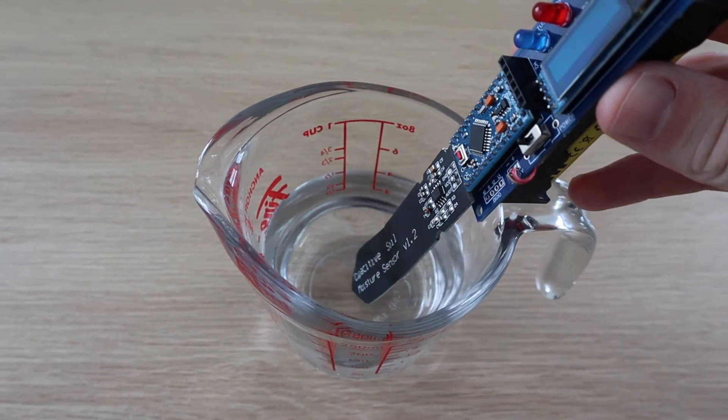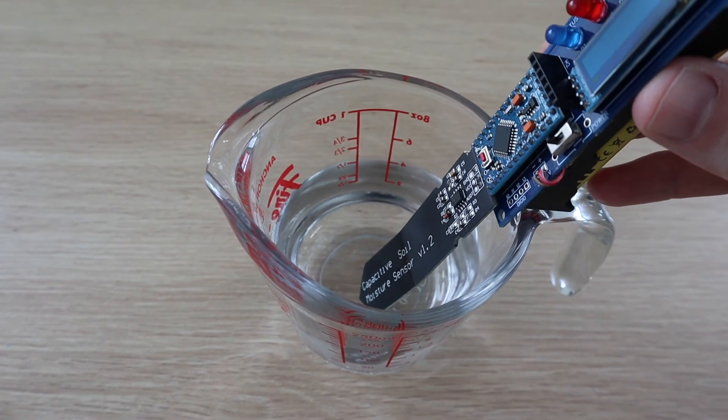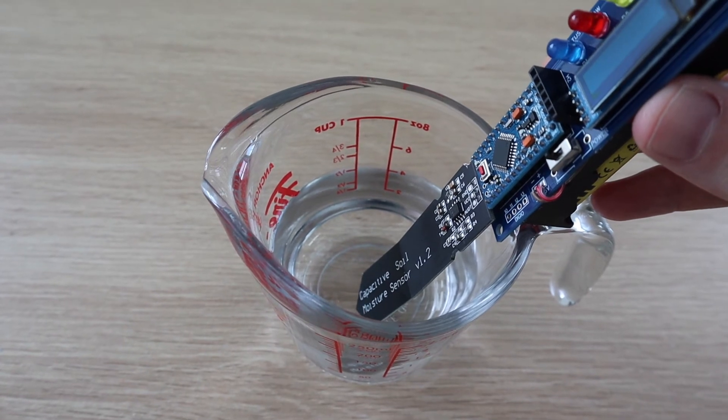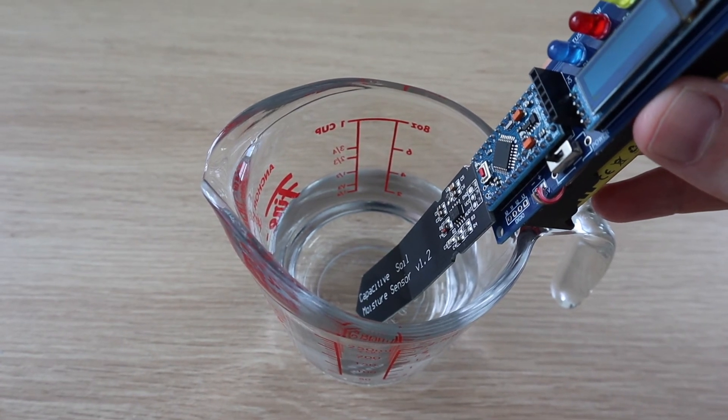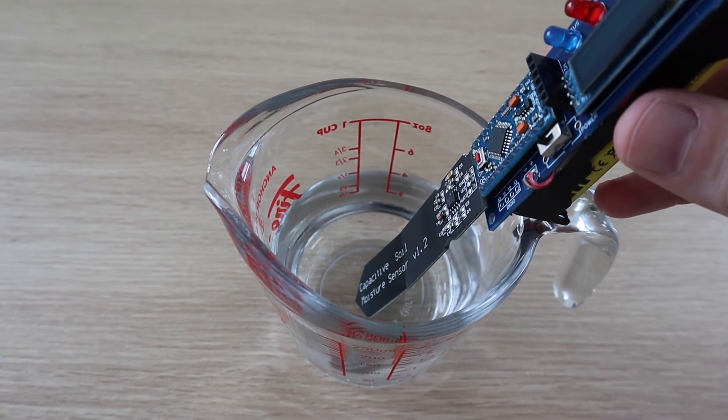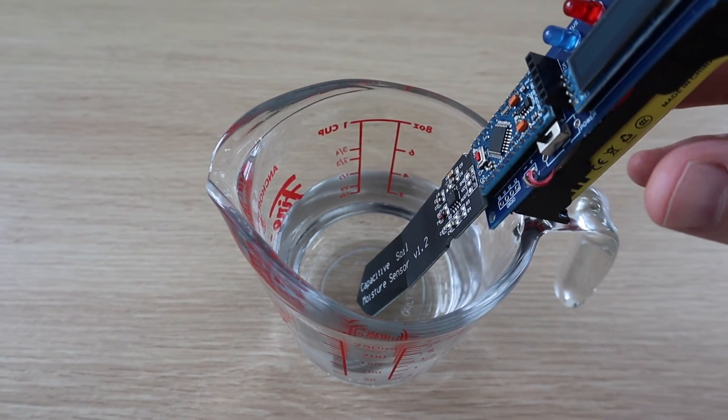You'll need to calibrate the wet and dry set points by taking readings in air and then in a glass or jug of water, making sure that you don't submerge any of the components.